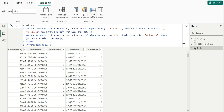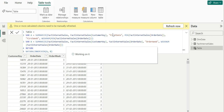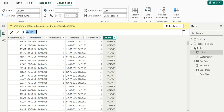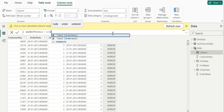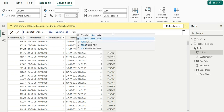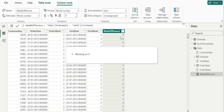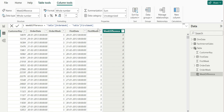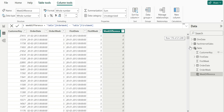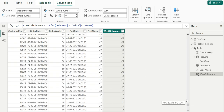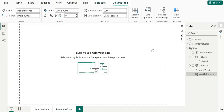Now that we have a single table, the next step is to create a new column called week difference, which gives the difference between the first week the customer visited and the order week — calculated as order week minus first week. For example, customer 12893 visited the store for the first time in week 30 and returned to the store on week 50, so the week difference is 20.